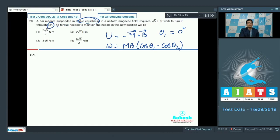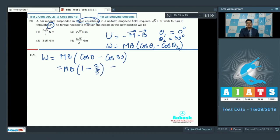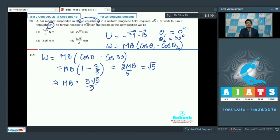The final angle has been given as θ2 = 53 degrees. The work done equals mB(cos0° − cos53°) = mB(1 − 3/5) = 2mB/5. This has been given to be equal to √5, so therefore mB = 5√5/2.